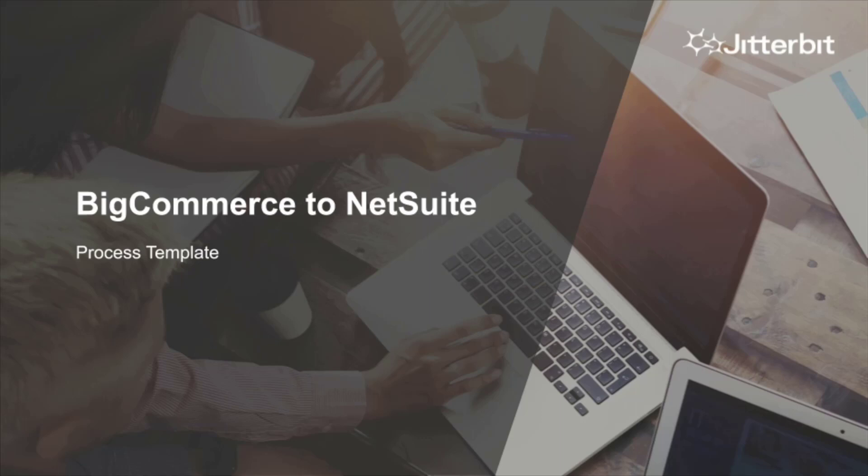Hello and welcome. In this video, I'll be walking you through Jitterbit's BigCommerce to NetSuite process template. Process templates are designed to significantly reduce the time it takes to implement business critical integrations between key systems within your organization.